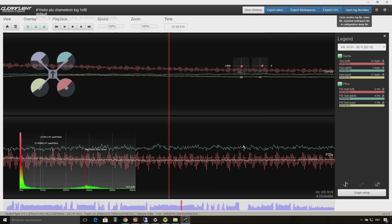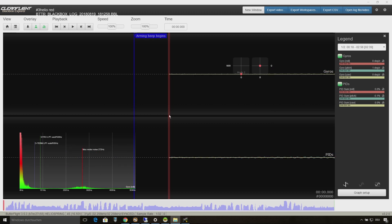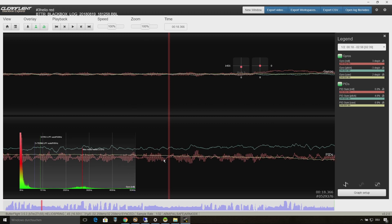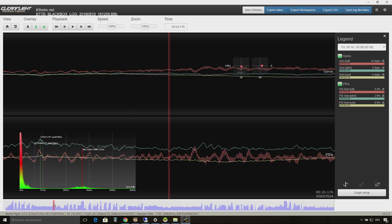I am just skipping to some mid throttle flight situations and you will see the same issue on roll.